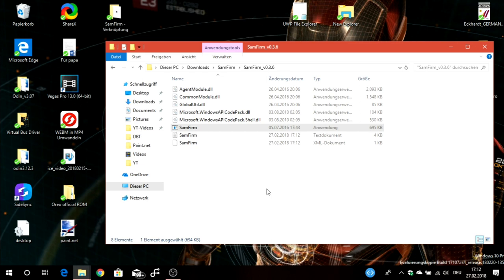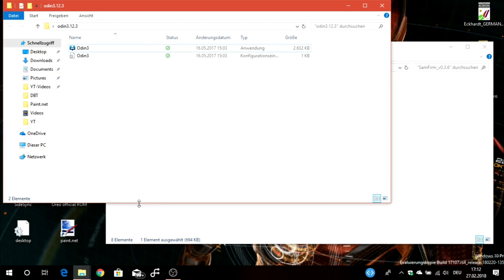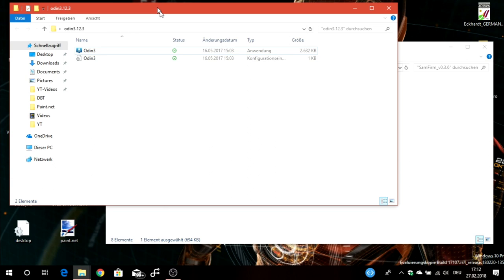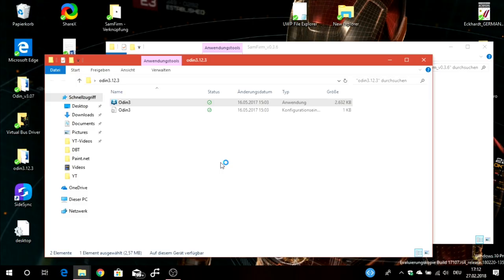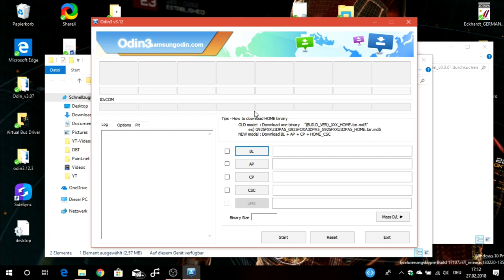When you want to flash your stock firmware, you have to open Odin. Odin 3.12.3 is the version I'm using. What you have to note is also starting Odin in admin mode, because when you don't start it as an administrator this can cause errors. Here you have the Odin program.